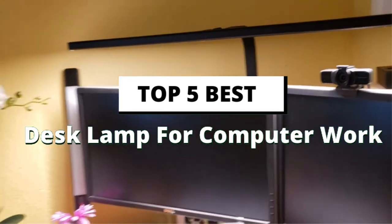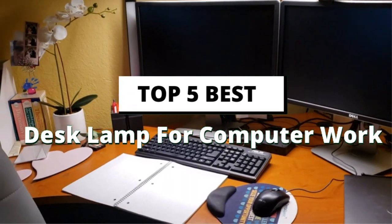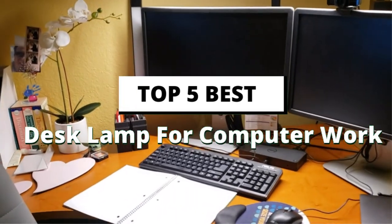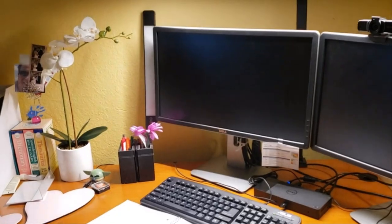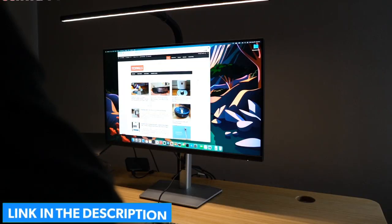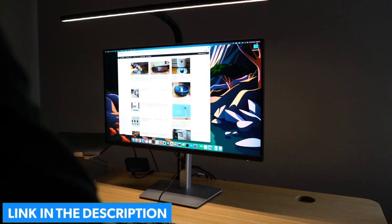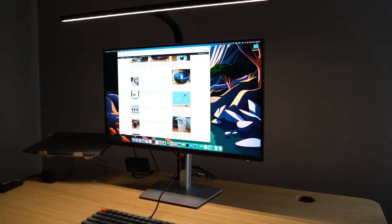In this video, we will discuss the top five best desk lamp for computer work on the market. If you want more information and updated pricing on the product mentioned, be sure to check the links in the description box below.